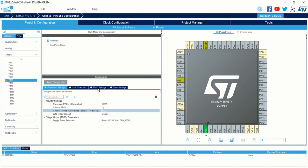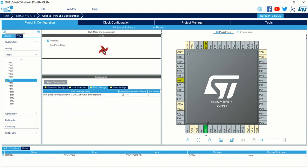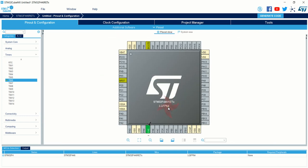Enabling the interrupt is done by clicking on the NVIC Settings tab. Click on it and check the box for TIM6 global interrupt and DAC1, DAC2 error interrupts. If you do not enable this, the timer interrupt will not function and the interrupt handler code will not be configured by CubeMX. So make sure to check this box. That is all the configuration needed to set up the timer in interrupt mode.